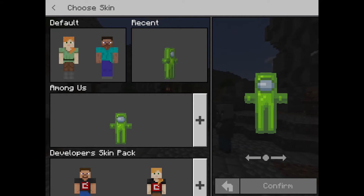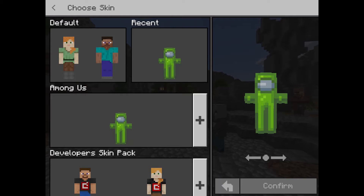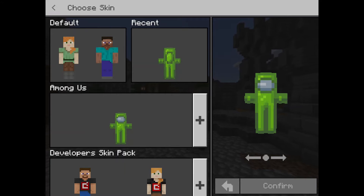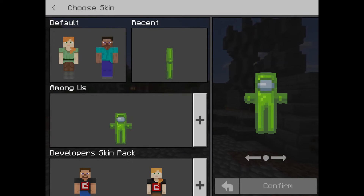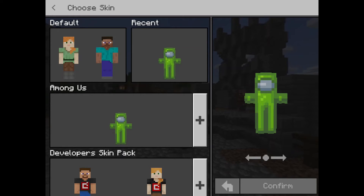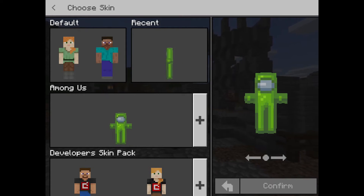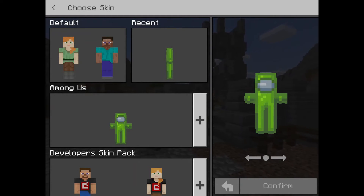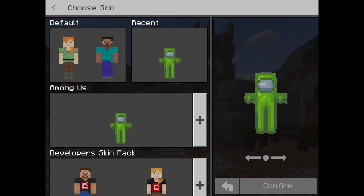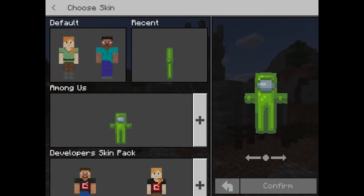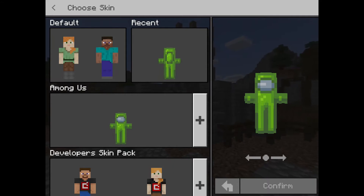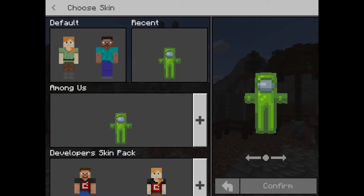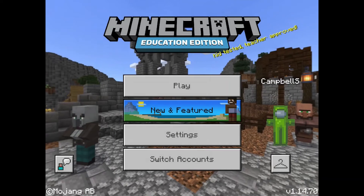Welcome to a little tutorial from Minecraft Education Edition on the iPad. What I'm going to show you today is how to add a custom skin to Minecraft Education Edition when you are running it from an iPad. You can see I've got Minecraft Education open here at the moment — the custom skin I've chosen is this little green guy from the Among Us game.